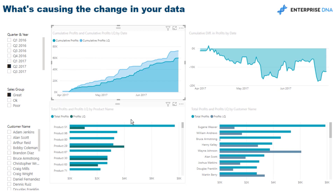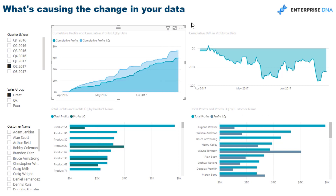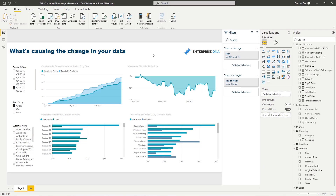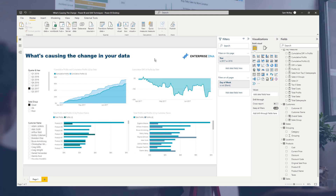We can look at which products we're selling well versus poorly for different customer segments. So within about 10 minutes we've really been able to dive in and discover a lot about why that change is occurring. Ideally I probably should have used profits instead of sales for richer insight, but the technique is the same and you can apply it in your own environments. Download this resource at EnterpriseDNA.tv/resources. That's the power of Power BI — combining all of these techniques together.